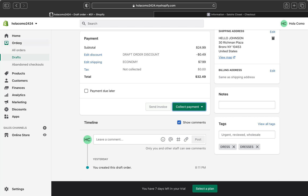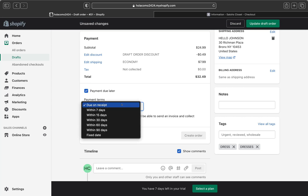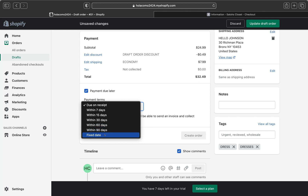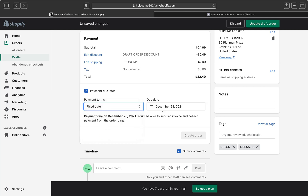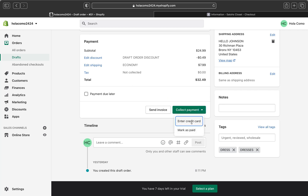Another option is 'Payment Due Later,' which is used if you're waiting for payment on the order. When you select this, you can pick when the payment will be due — within 7 days, 15 days, 30 days, 60 days, 90 days, or a fixed date. On the fixed date option you can manually set the exact date you want the payment to be due.